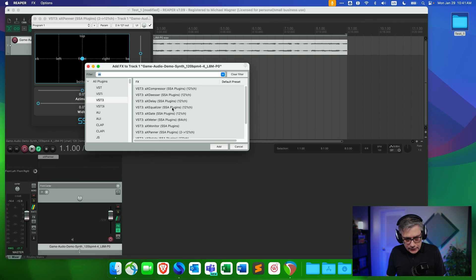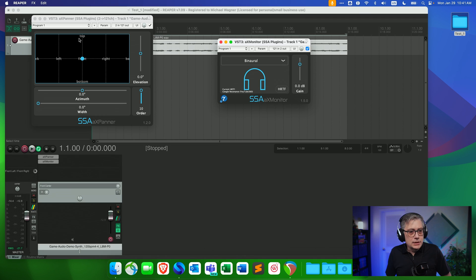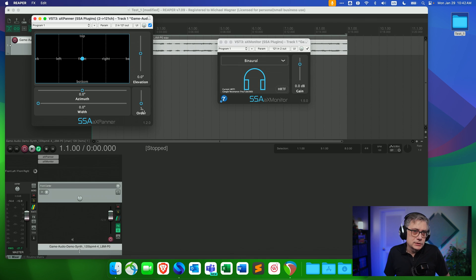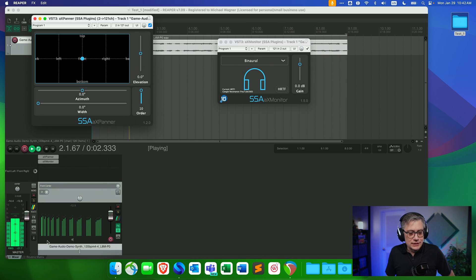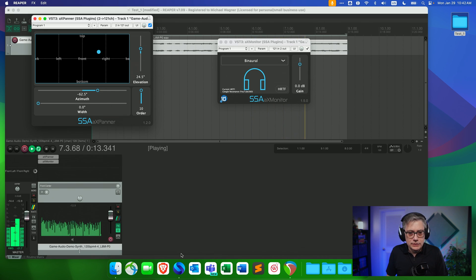The AX Monitor turns the signal into 10th-order ambisonics and then back into binaural. With the AX Panna, you have the option to choose the order — and obviously you want the best, so we're going to go for 10th order. Let's play that now and we should see the metering going up. If you move the panner around, you get those additional channels going in, and we have a total of 128 active channels.